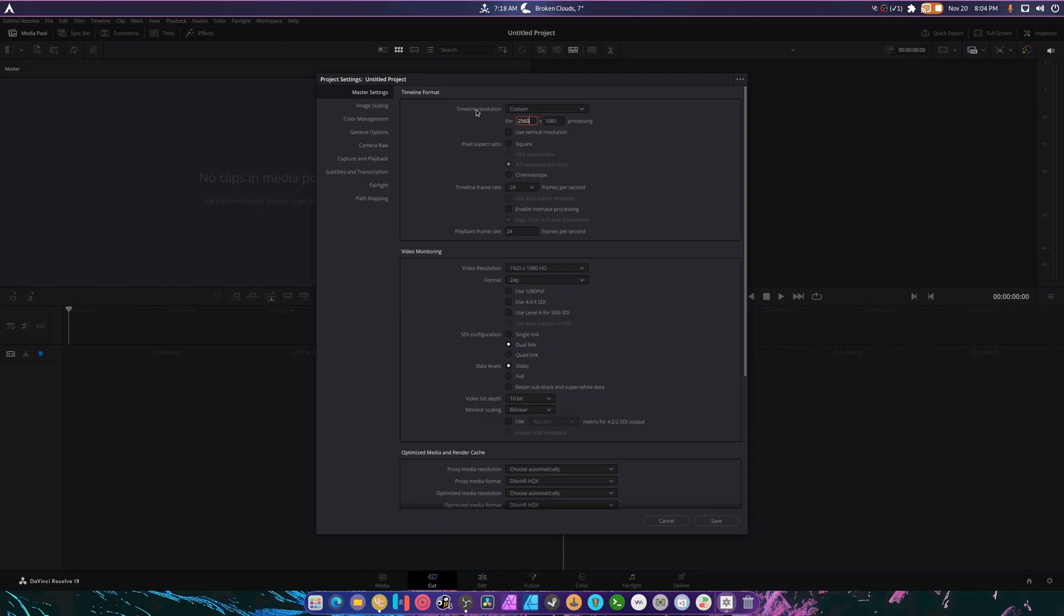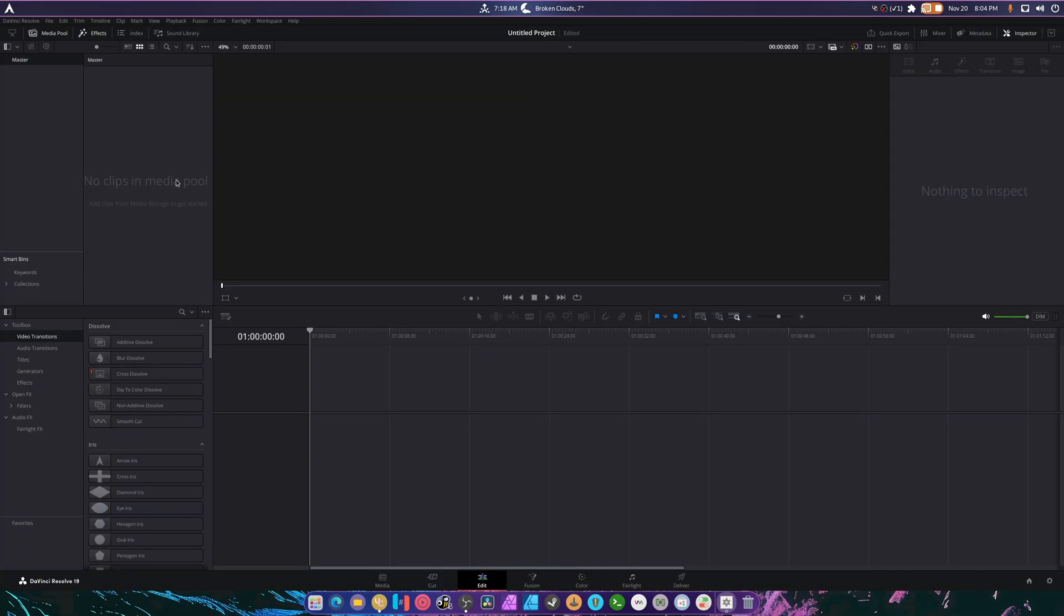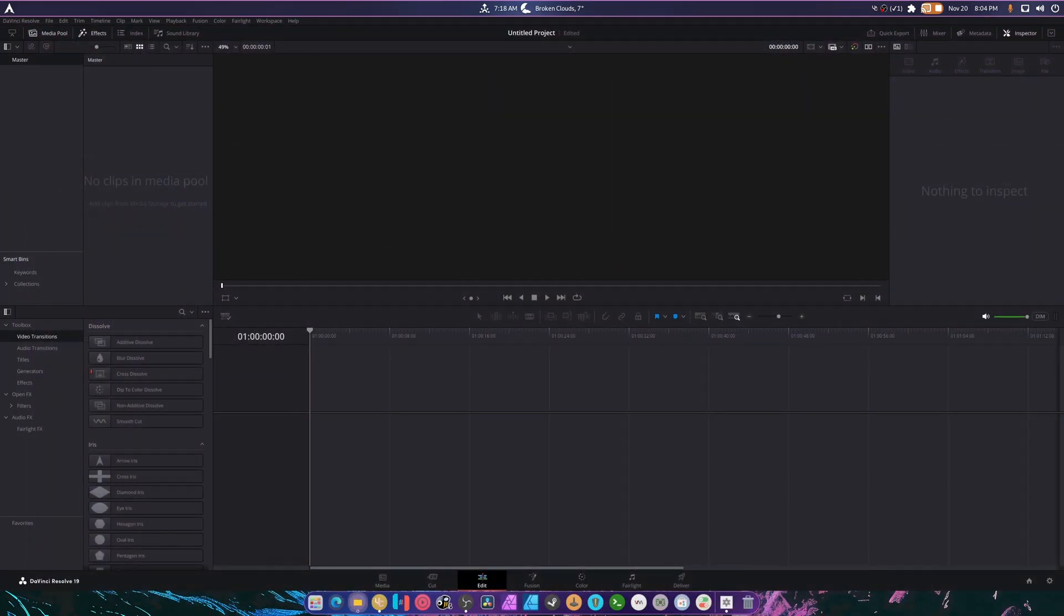So 2560 by 1440. Great. I'm going to hit save. We're going to hit edit. What I'm going to do is I'm going to throw in a clip here that I have that's a couple days old.